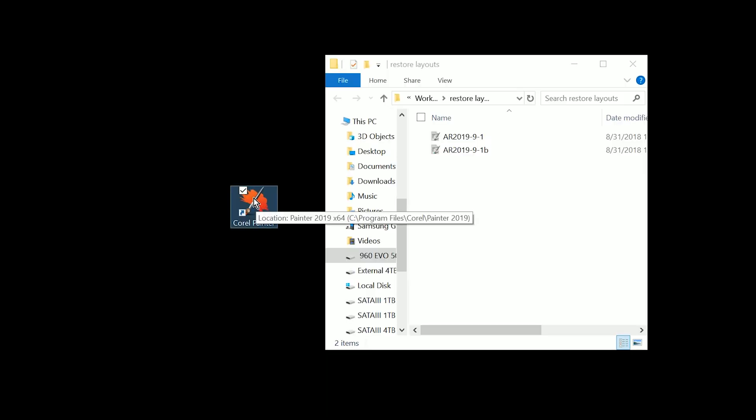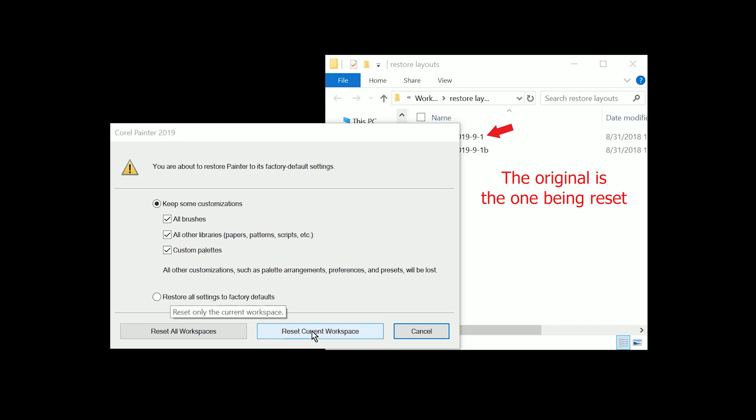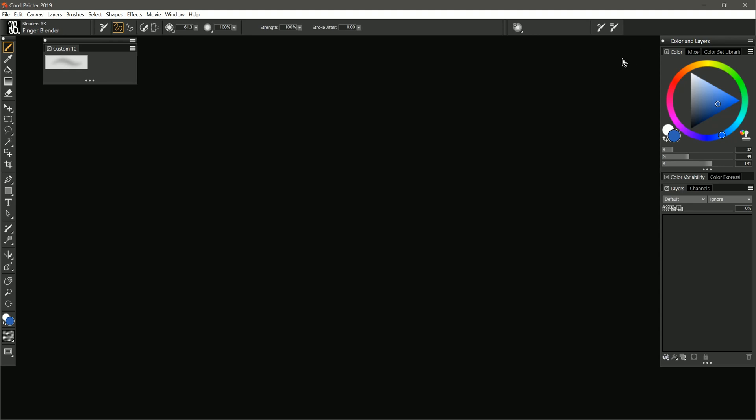Now I want to go ahead and hold Shift and launch Corel Painter. And let's go ahead and keep some customizations, but we'll restore this workspace back to its factory defaults. I'm going to reset the current workspace. That's the one that I duplicated here. And once we do that, that workspace will be reset.